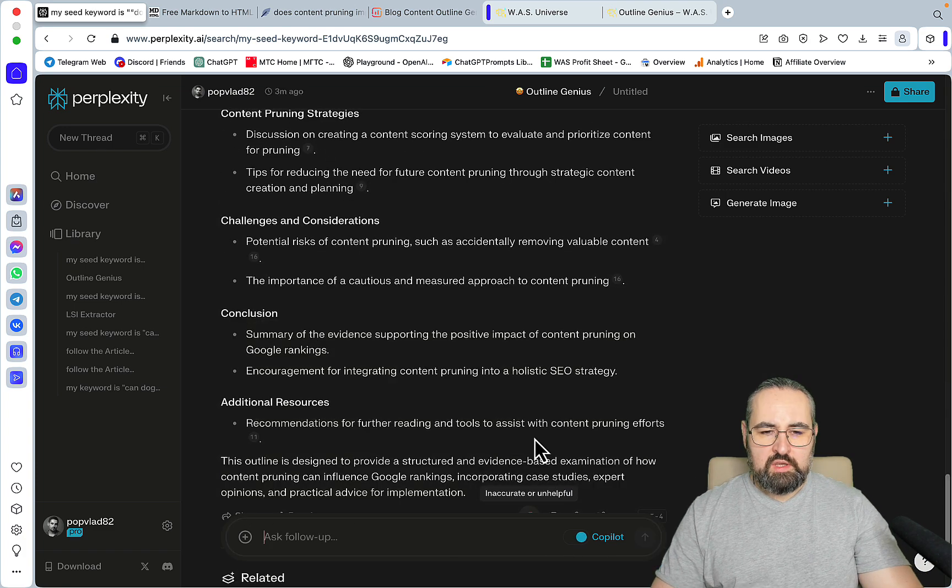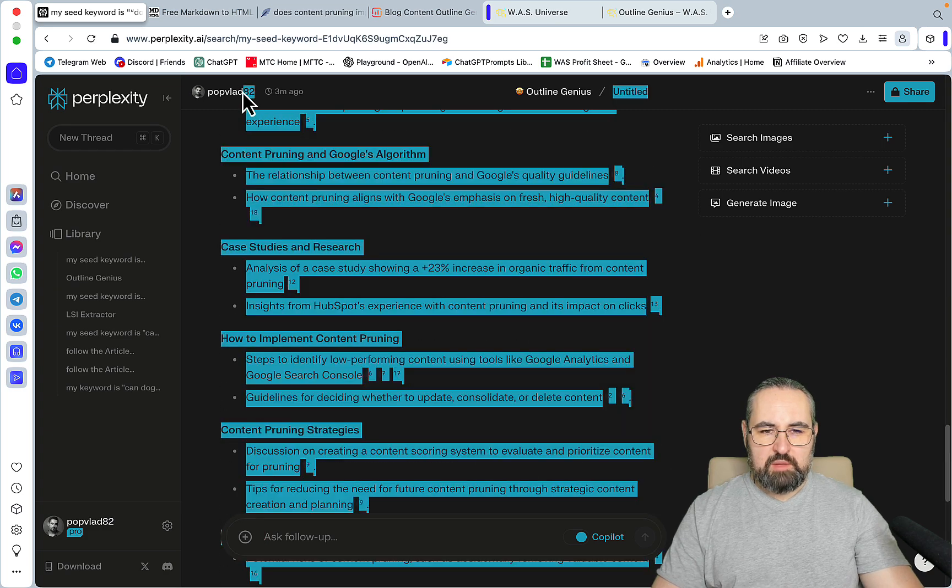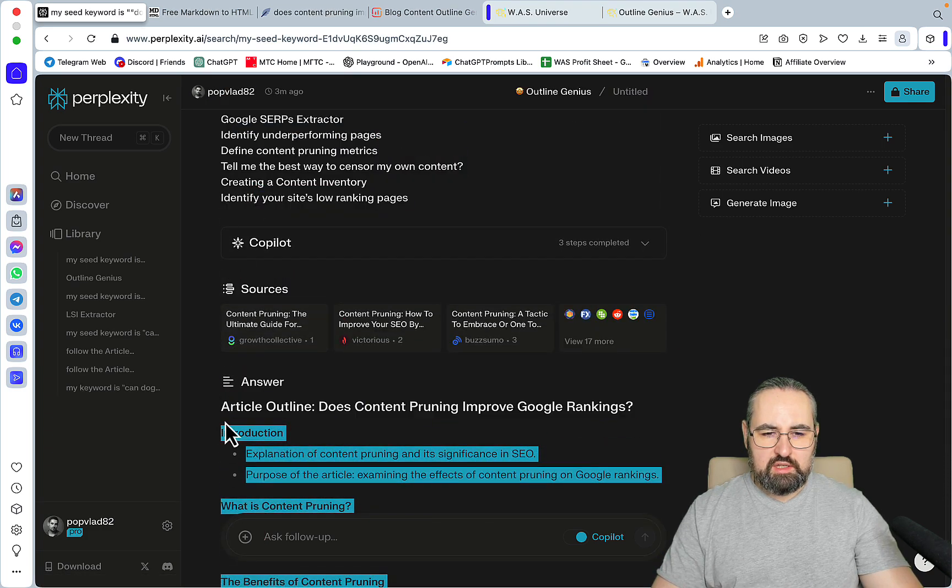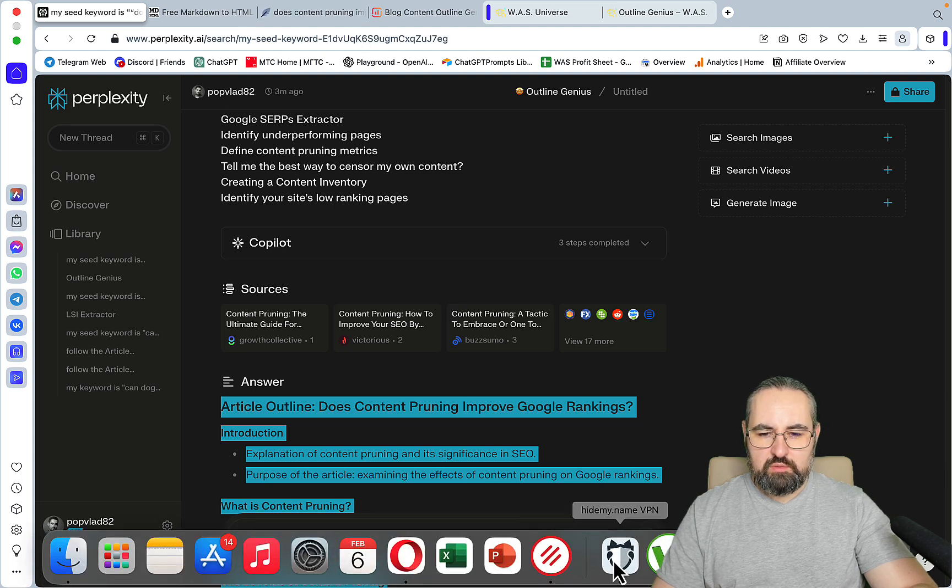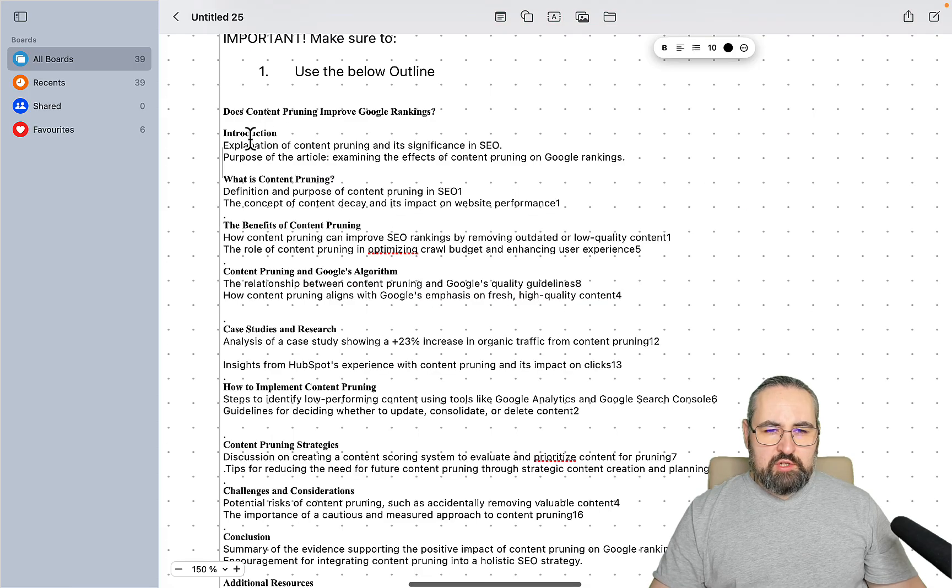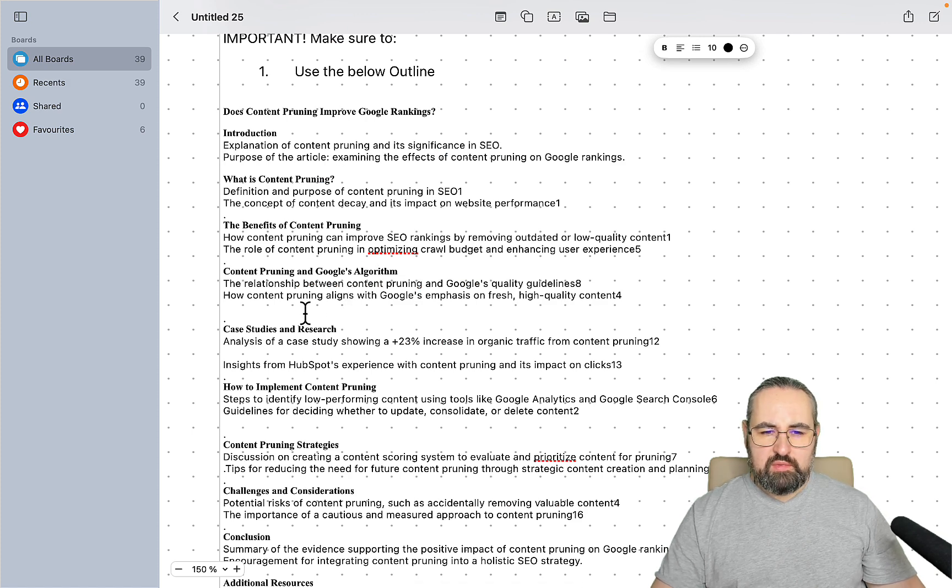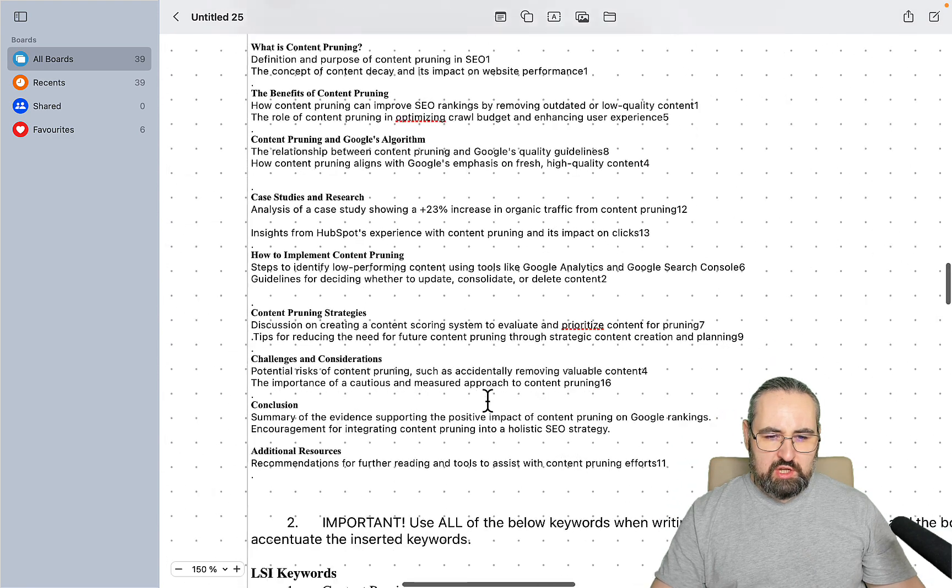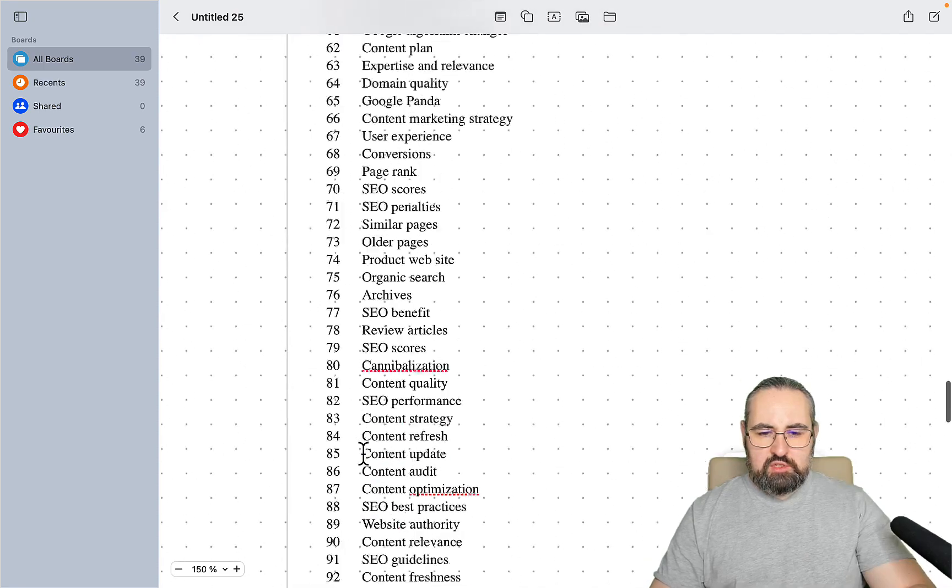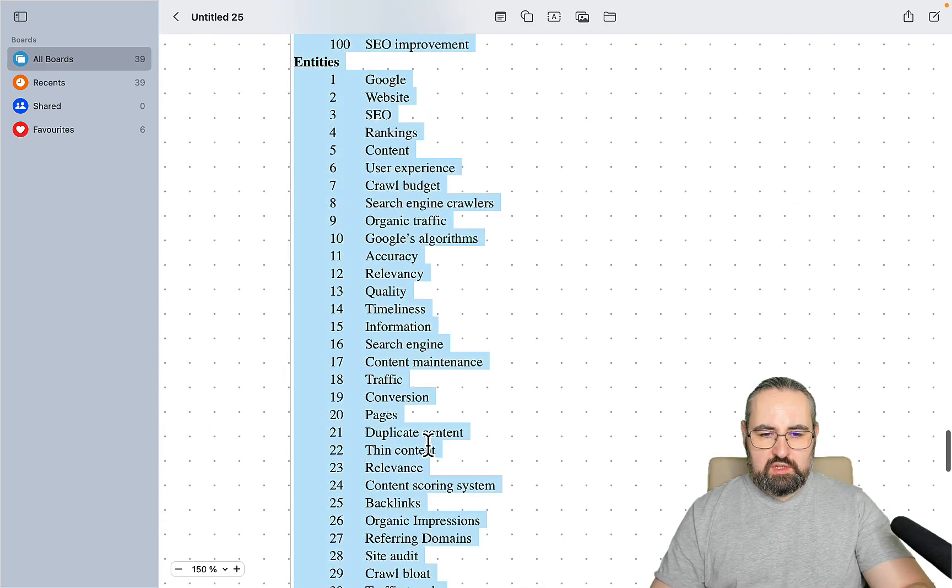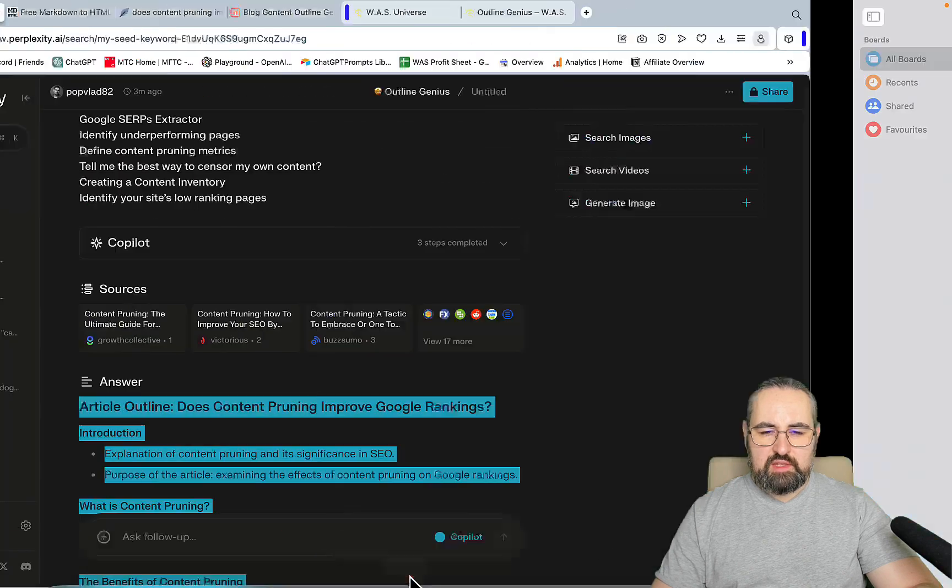This is now a combined outline. The main points from the initial outline and the reference outline. Let's just go to our prompts and tidy it up a little bit. Introduction, what is content pruning, the benefits of content pruning, content pruning and Google's algorithm, case studies, how to implement, strategies, challenges, conclusions, additional resources.